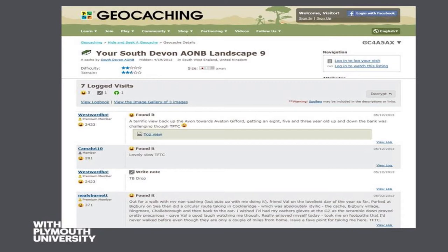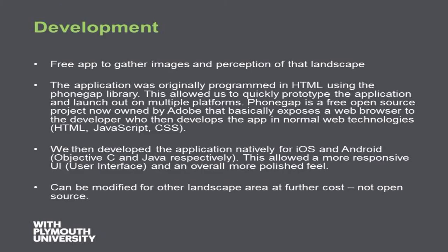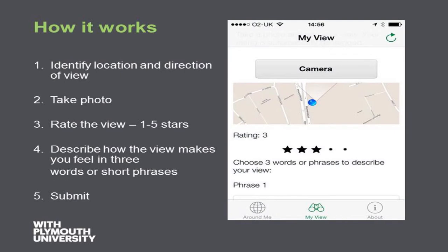We also set up a similar thing in the Tamar Valley where people get an opportunity to comment — in the box itself, but you can also go online and do that as well. So we scratched our heads and thought a bit about developing an app. Eventually we came up with a thing called Rate My View — this is a bit of a shameless plug for Rate My View. It's basically an app that allows people to go out into the landscape and take a picture.